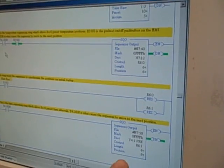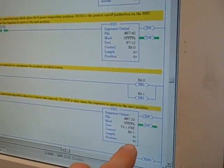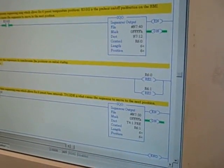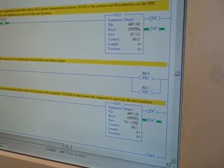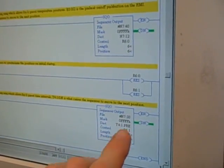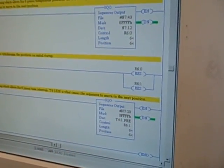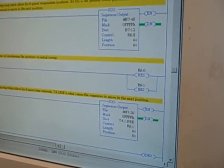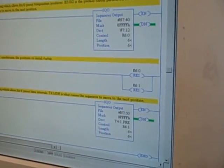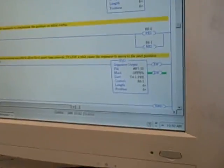The other sequencer also has six steps, six different positions it can go to, and here we've got a set of N7 registers that will store the time durations for each one of those steps.